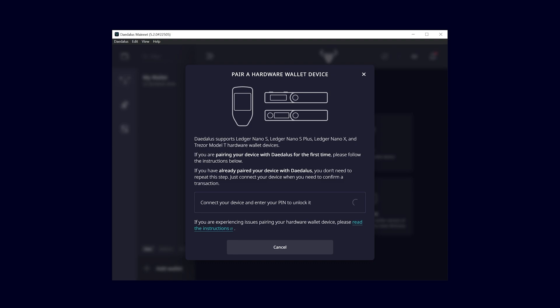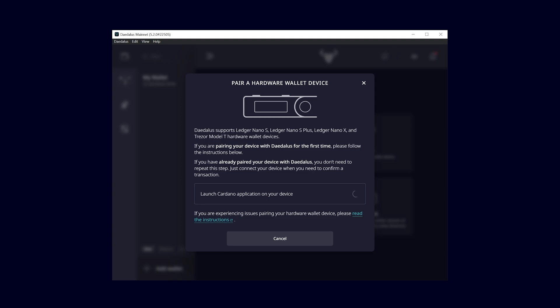Connect and unlock your Ledger hardware wallet. Open the Cardano app on your Ledger device and confirm the export of the public key.